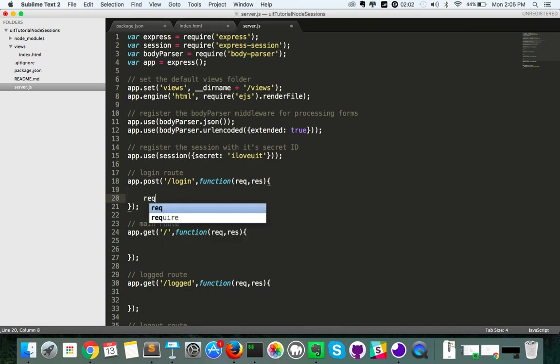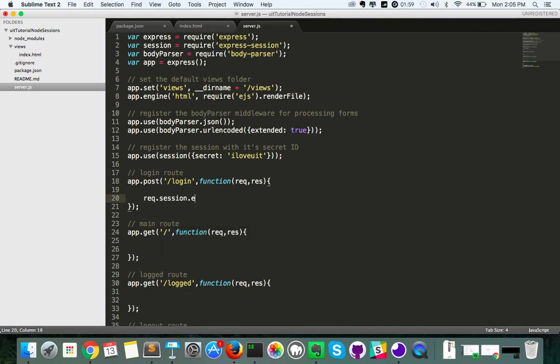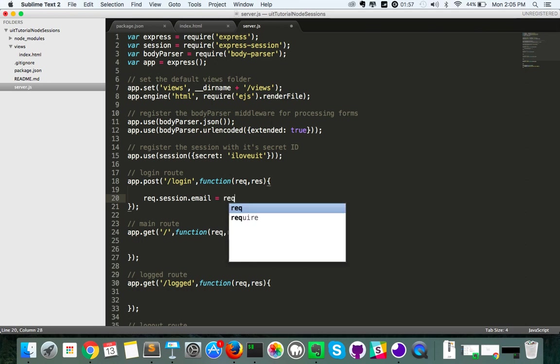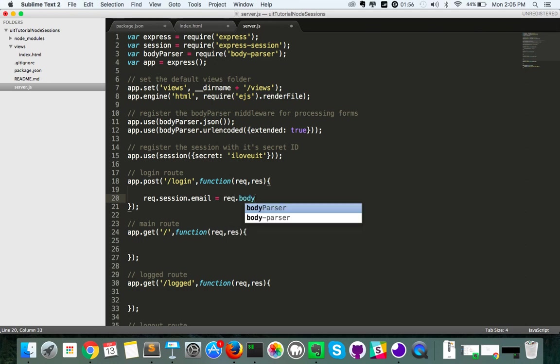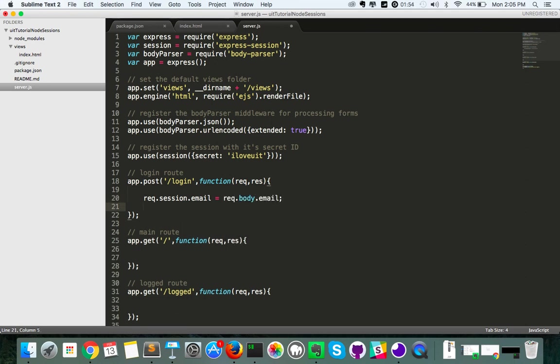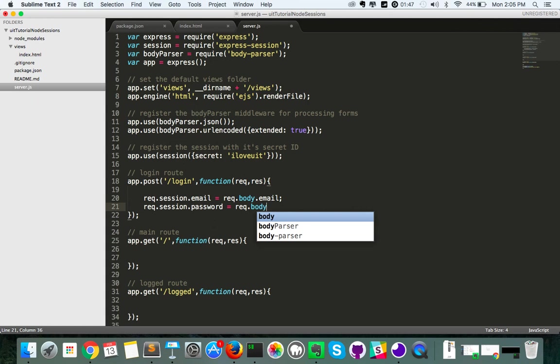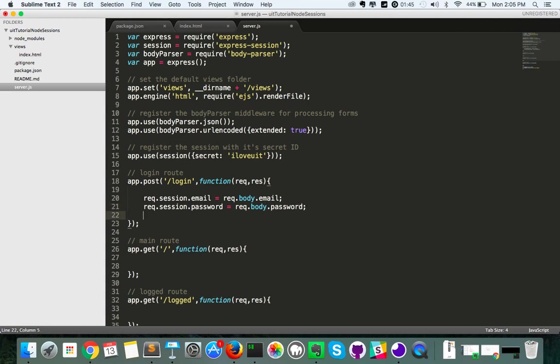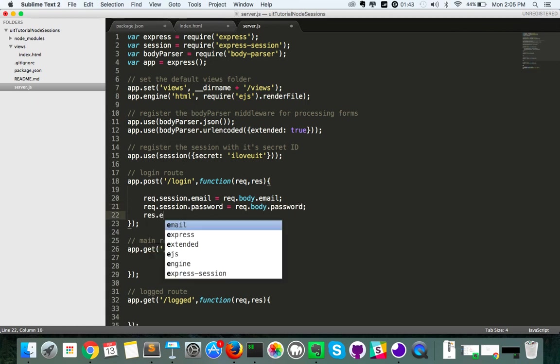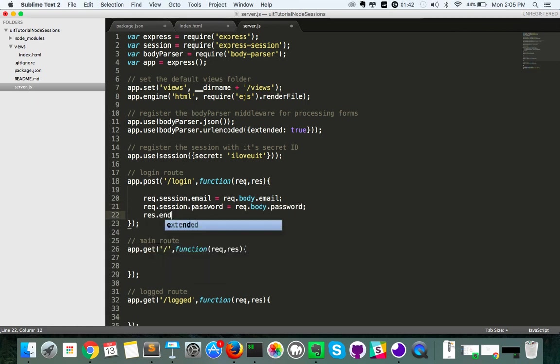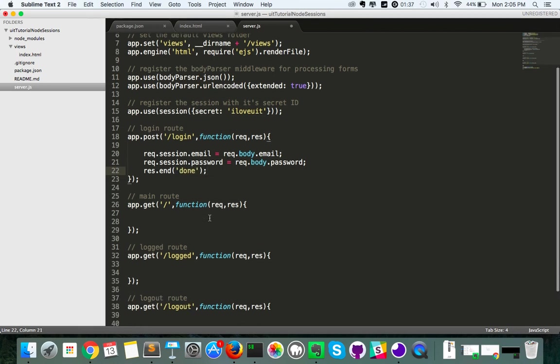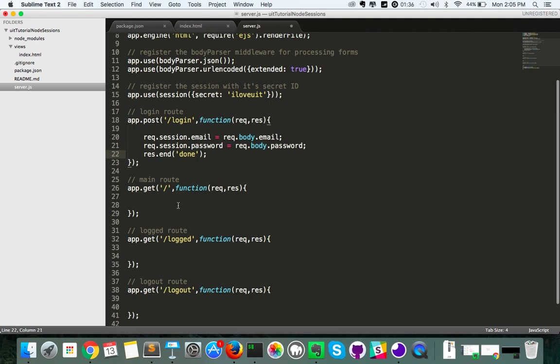So req.session.email equals req.body.email which is passed in and processed through Body Parser. And req.session.password equals req.body.password. Once that's done we're just going to end the route here and send back the word done. So that's our login route for now.